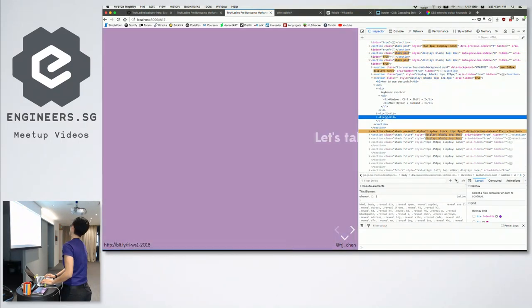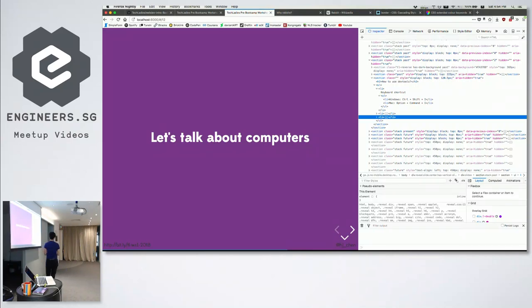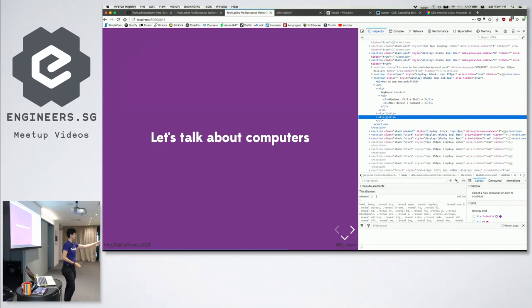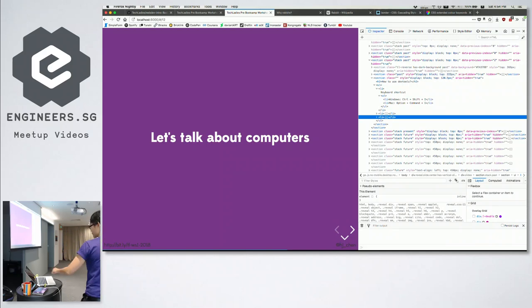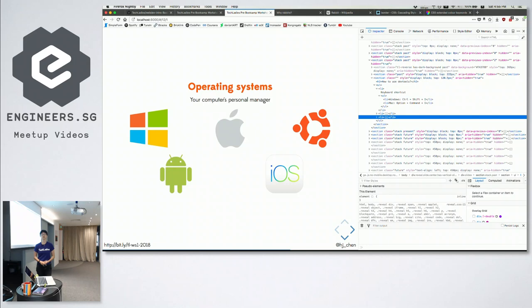Let's talk about computers. Everybody, when you first came, spent about 25 minutes trying to set up and install things. Windows people had to do a different set of instructions, Mac people had a different set, office computers had another. That's because computers run on operating systems, and there are a lot of different operating systems.